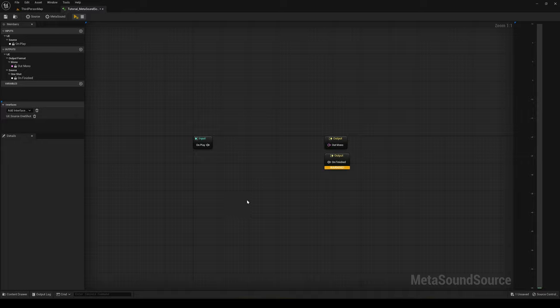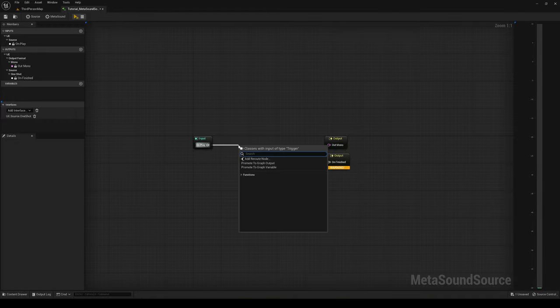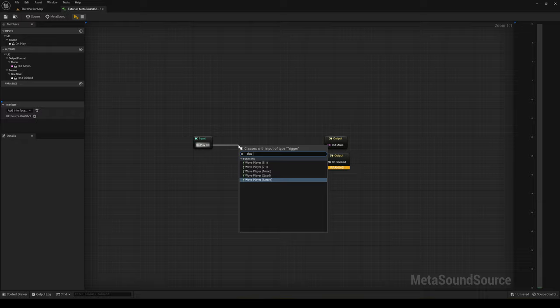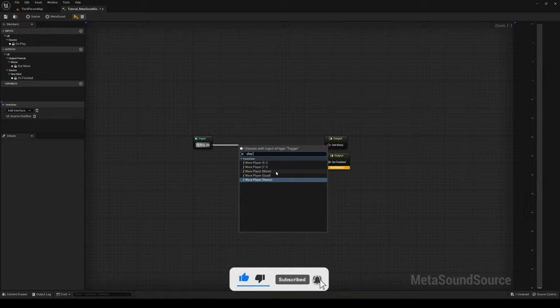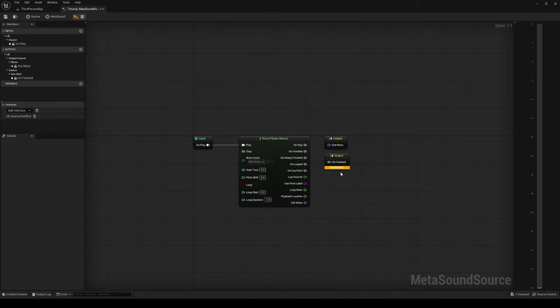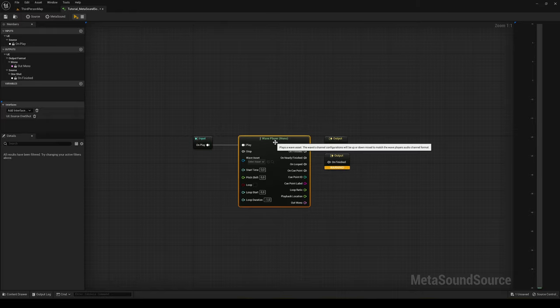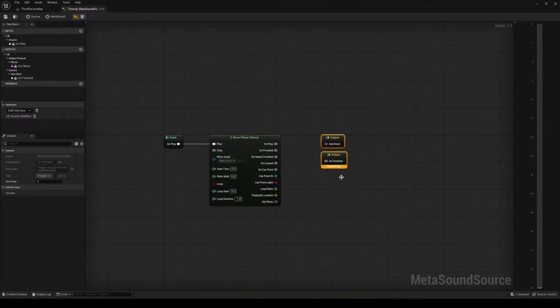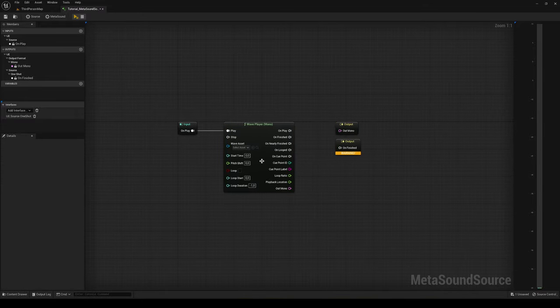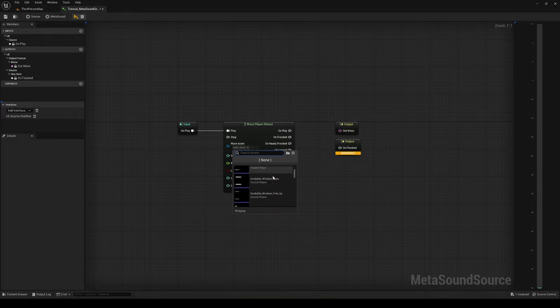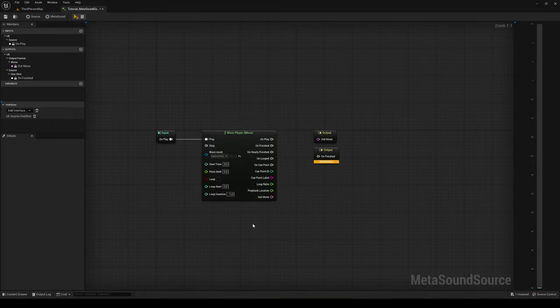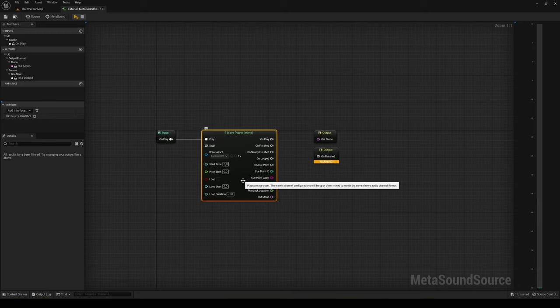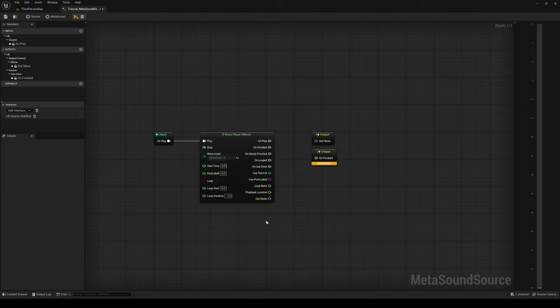The most useful node for MetaSounds and the one that you're going to use a lot is the Wave Player. We have some options: stereo, quad, and mono. For this tutorial I'm just going to keep it simple and use mono. By default, our output is also mono, so you will always need to match up your nodes with your output. This basically plays a sound. For example, you can choose Explosion as it's one that we will notice very easily. We have options like the pitch, start time, loop settings, loop start, loop duration, and then a lot of outputs.